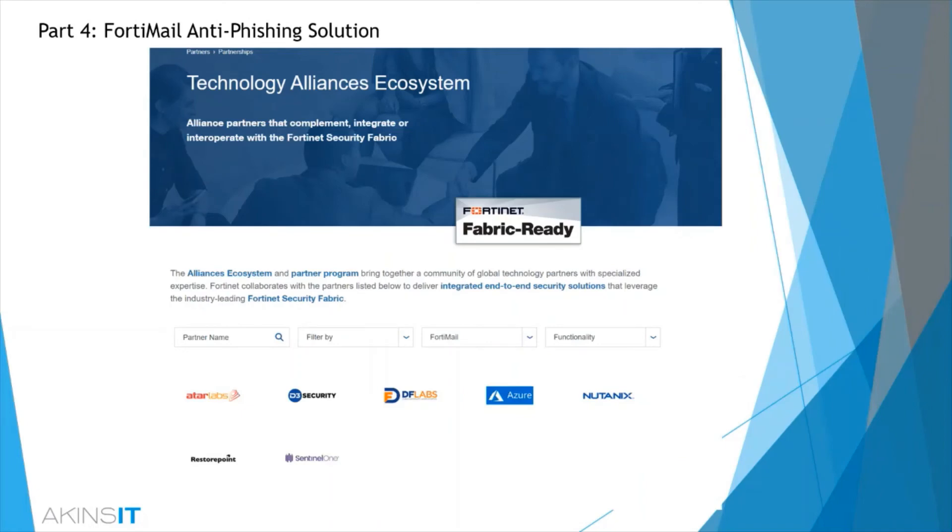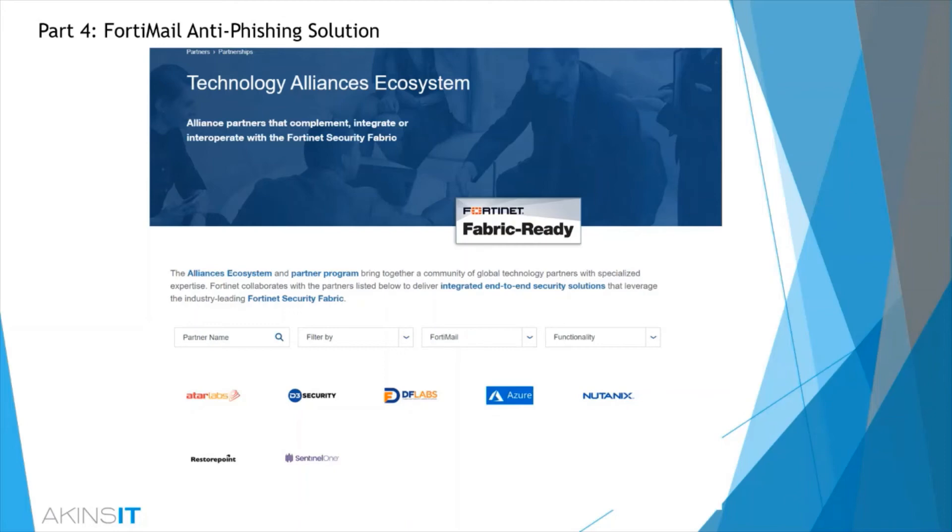In terms of integrations with FortiMail, we have Fortinet's own suite of products such as FortiGate, FortiWeb, FortiADC, FortiProxy, FortiClient, which goes back to that security fabric. But then you also have third-party solutions that are fabric ready, such as ATAR Labs, Azure, Nutanix. And these all help organizations adopt a proactive approach to security by sharing indicators of compromise or IOCs, again, across that seamless security fabric.